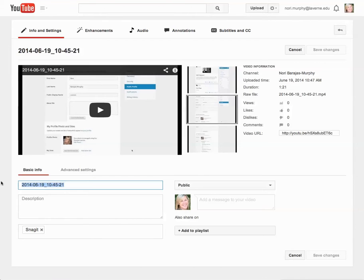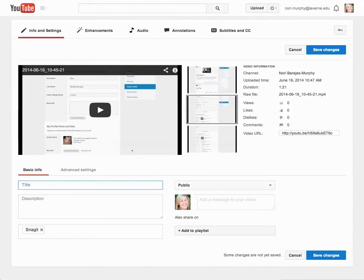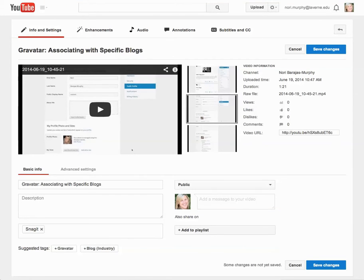Here's the title field. I'll remove the timestamp which came from Snagit and replace it with a title that's really clear. I've also used title case — you're all educators and I expect you to use proper case structure for something like a title.